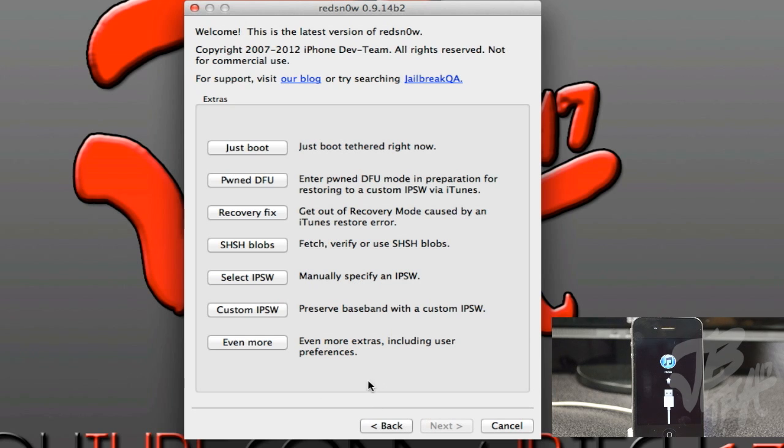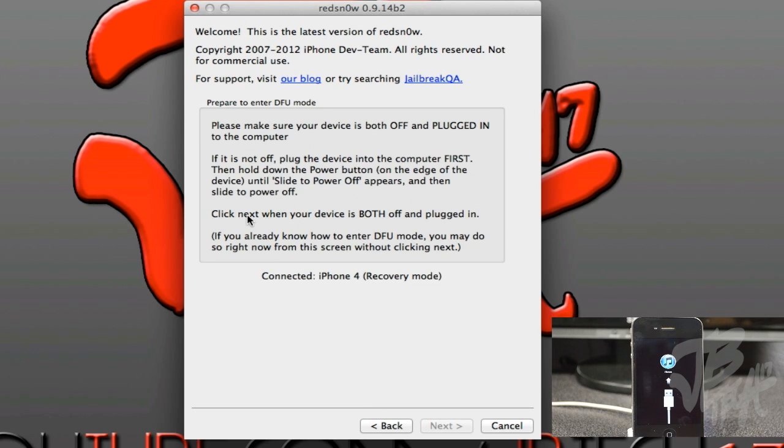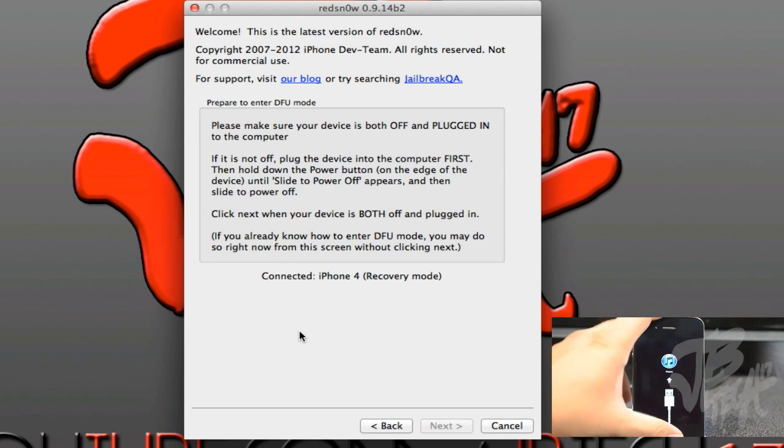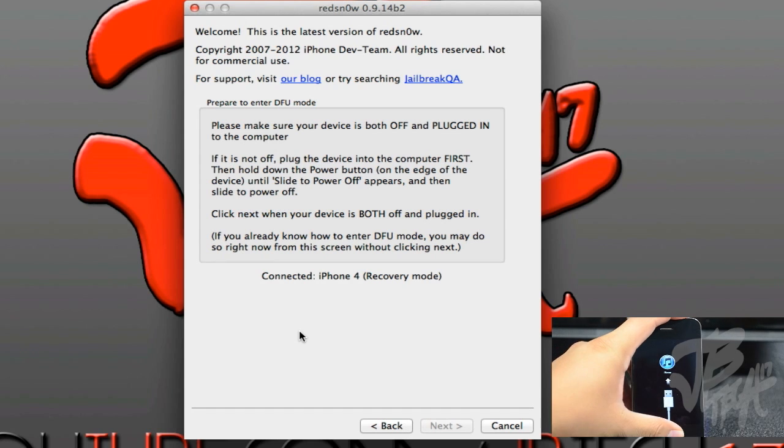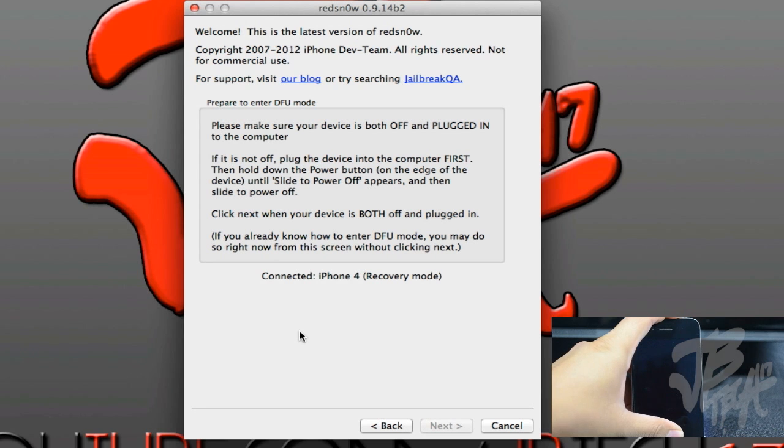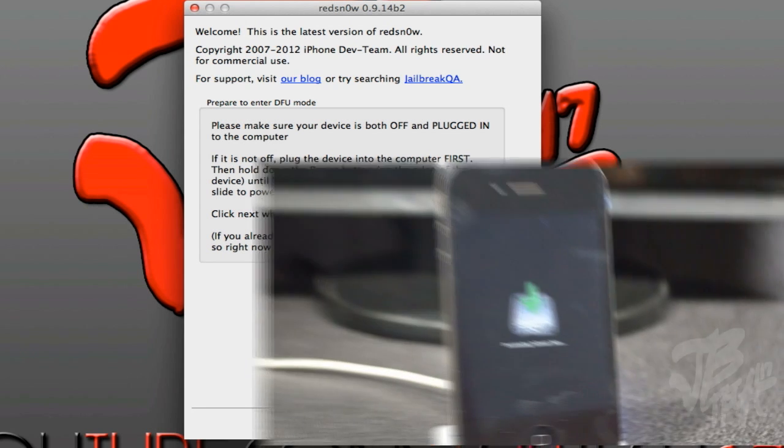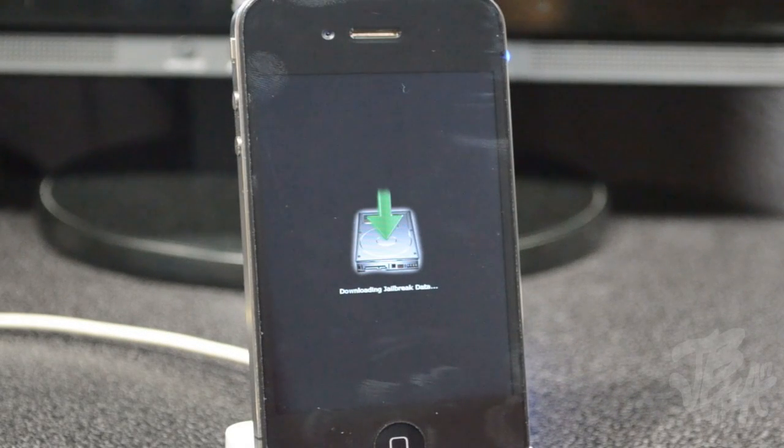We'll simply have to put our device into DFU mode once again by holding down power and home button simultaneously for about ten seconds, then you'll let go of your power button but keep holding down the home button for about seven to ten seconds.